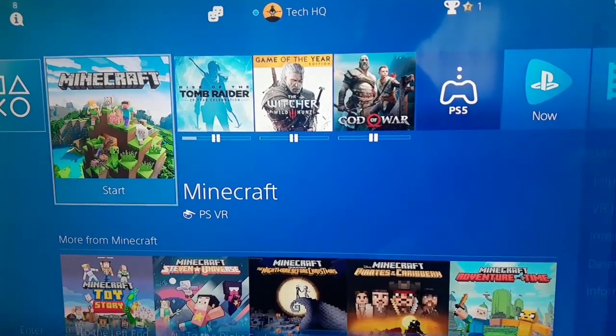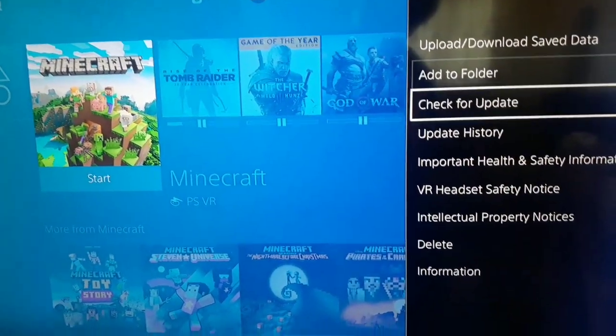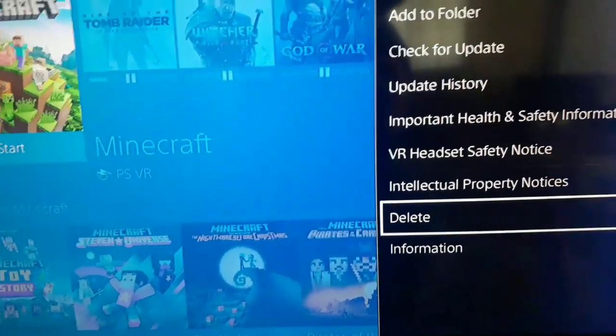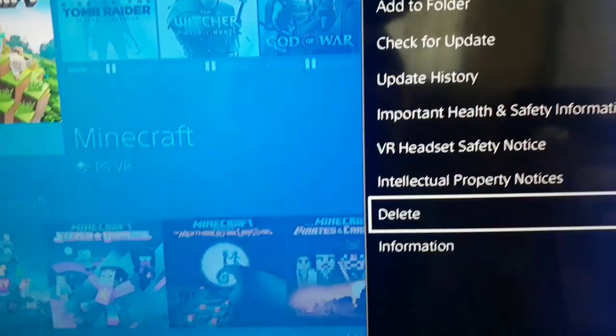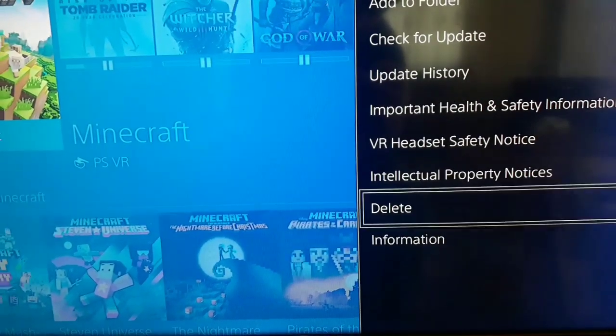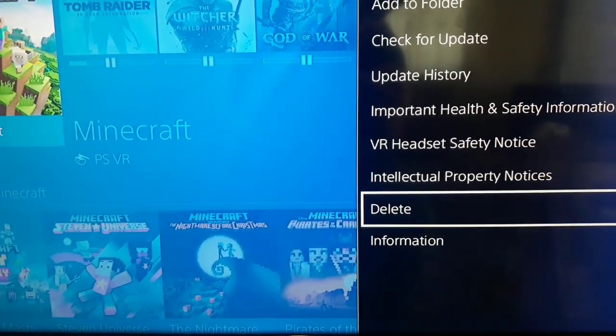And after that, scroll down and select Delete on here. And yeah, just delete your games and after that, redownload it.